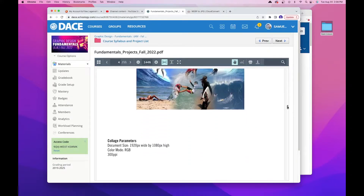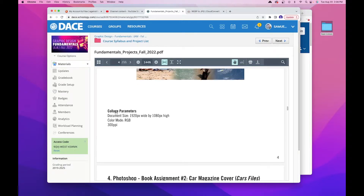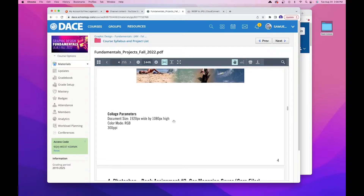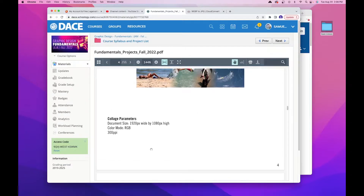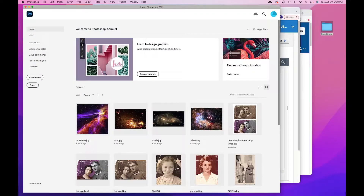The parameters: it's going to be a 1920 pixel wide by 1080 pixel high document, RGB color mode, and 300 pixels per inch. To get started, let's go ahead and open up Photoshop.